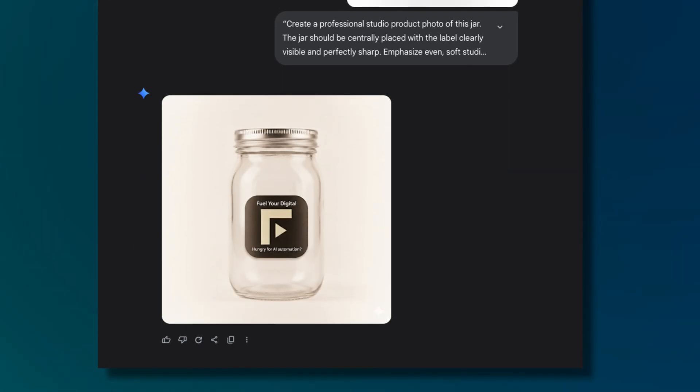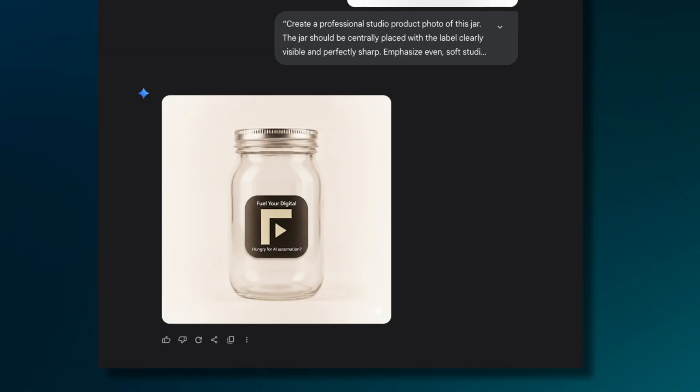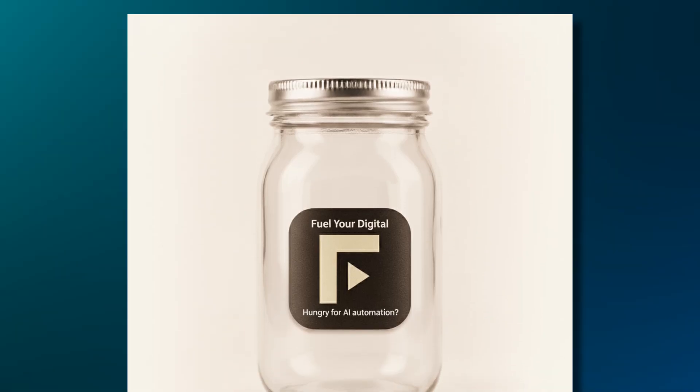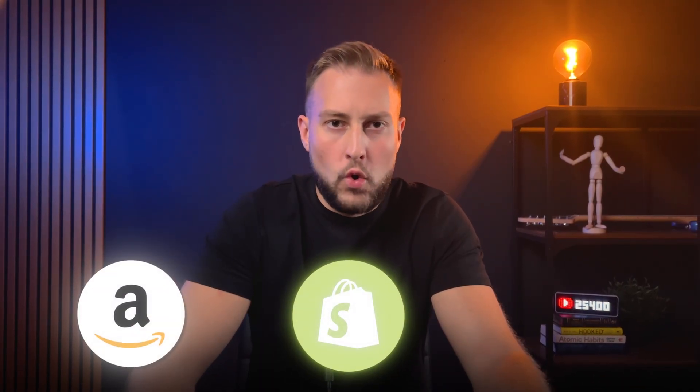Nano banana handles this part surprisingly well. Take a jar and prompt it for a clean studio photo with a white background — the output is shockingly close to a studio setup. The trick is ending your prompt with a focus on the label, something like 'make the text perfectly legible' or 'keep the label sharp and centered.' That one line often makes the difference between gibberish and something usable. This is one of the first times I've seen AI consistently hold labels together across edits — you can drop these images into Amazon, Shopify, or even a printed catalog.